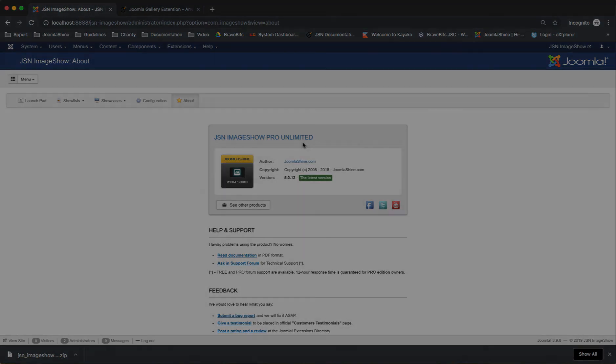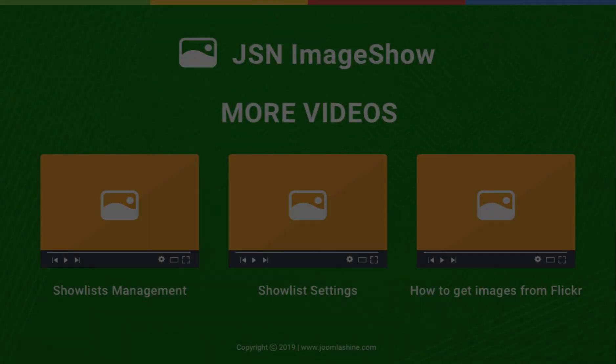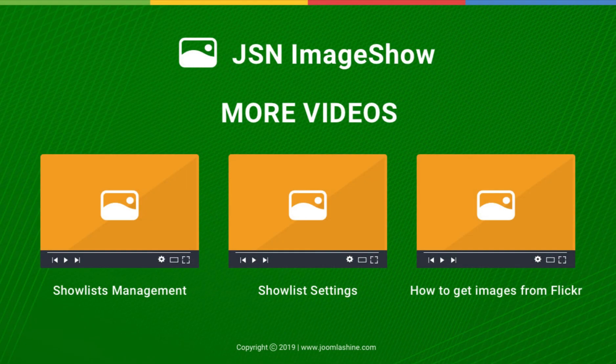Thank you for watching. Please check our other videos to learn more about how to work with JSN Image Show.